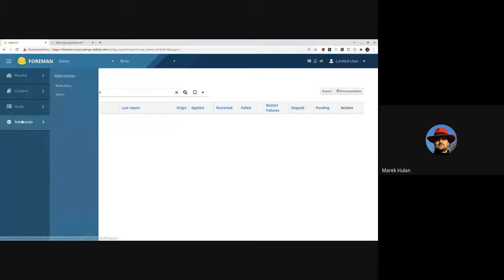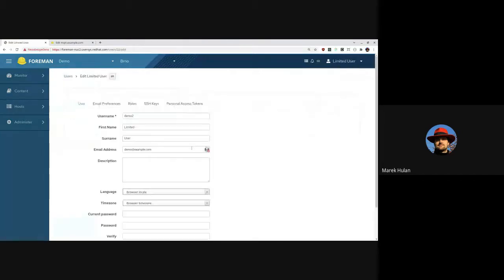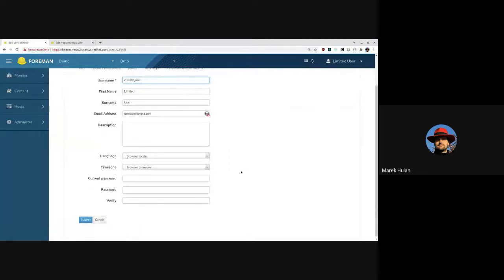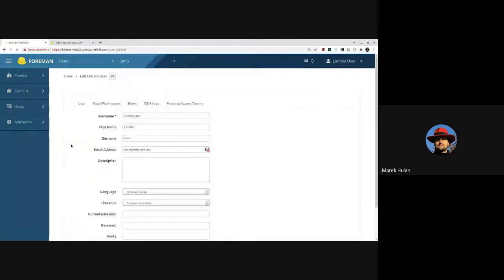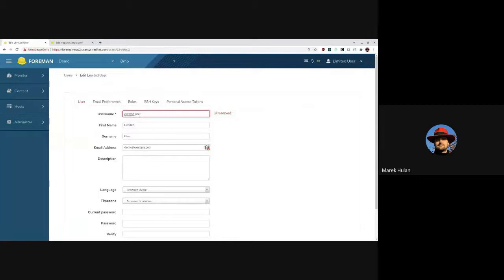There's one more thing. You may wonder what if some user actually has the login 'current_user' — since we can also search by login. So we've added a limitation there. If someone tries to use 'current_user' as their login, the system will say it's a reserved keyword. The only problem is if you already have a user with that login in your system — that user becomes invalid and you need to modify the login first.